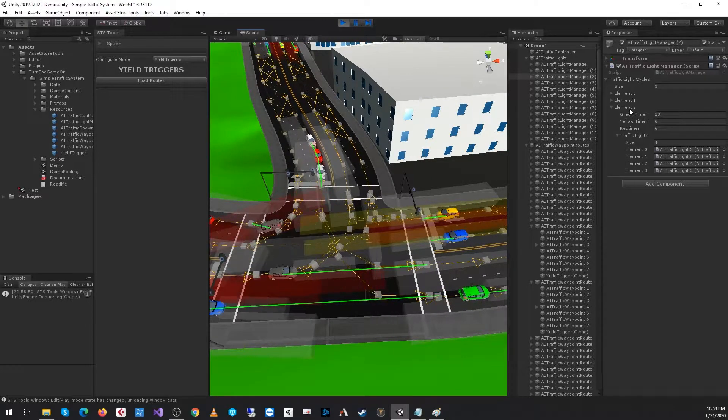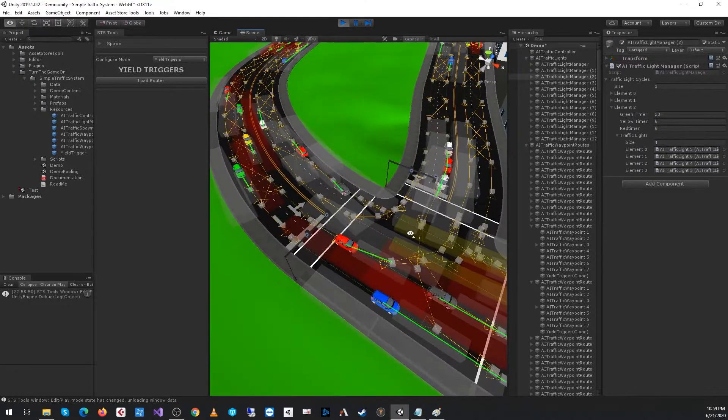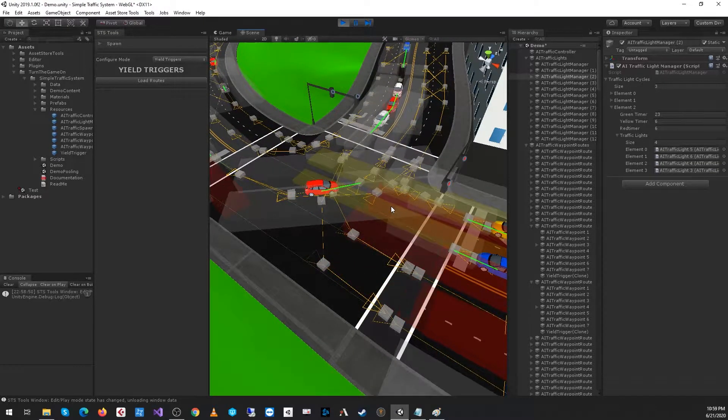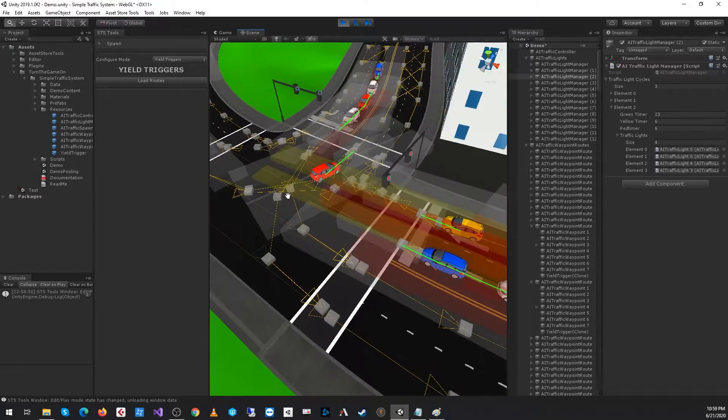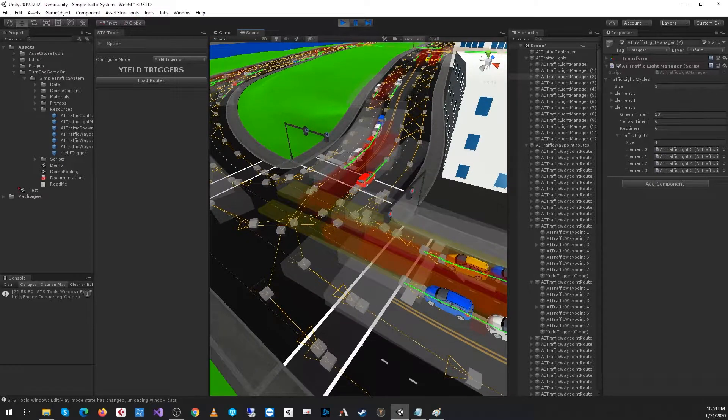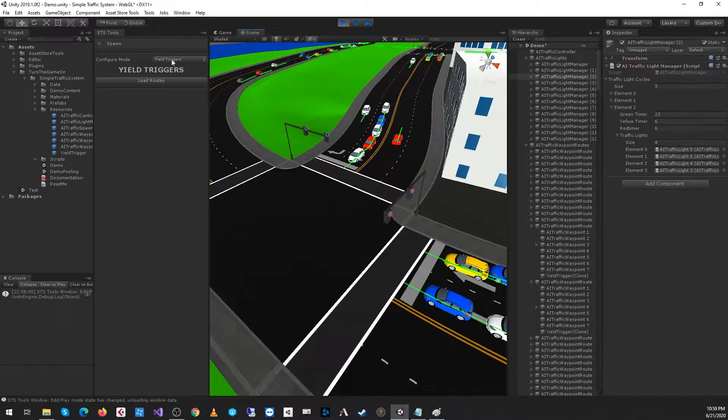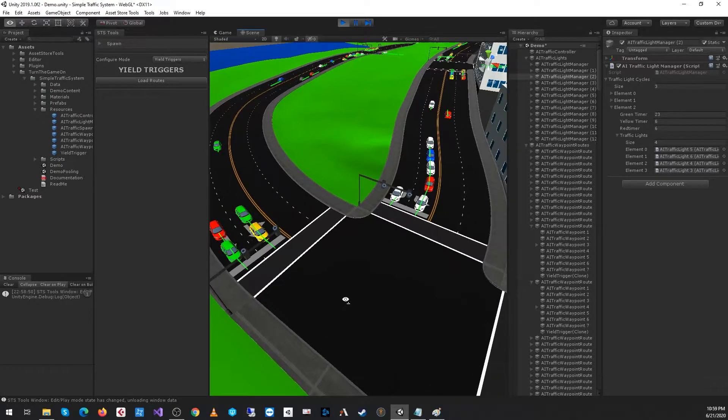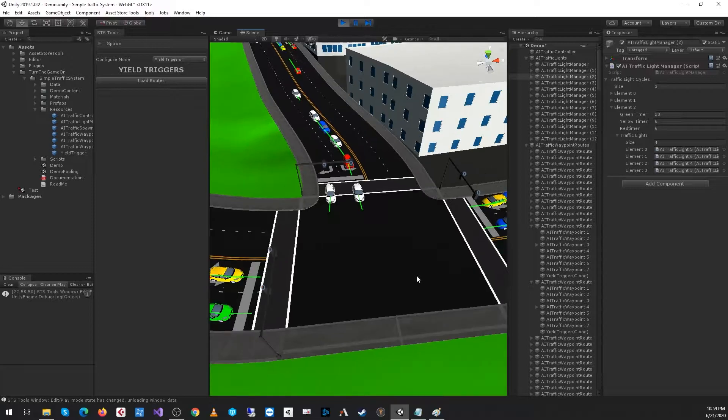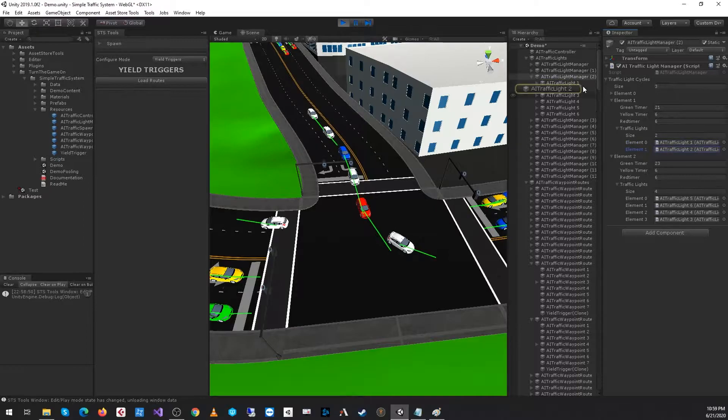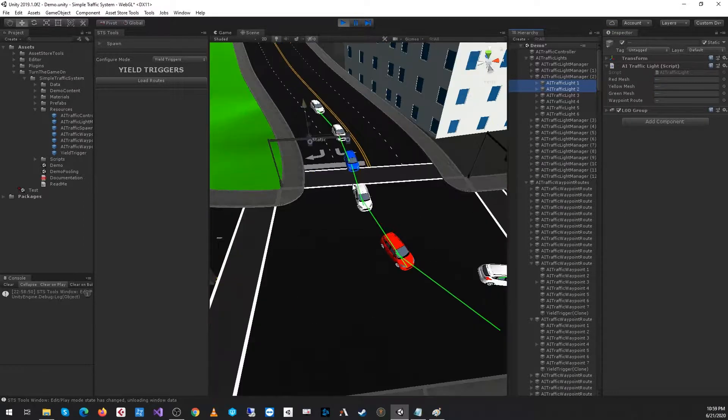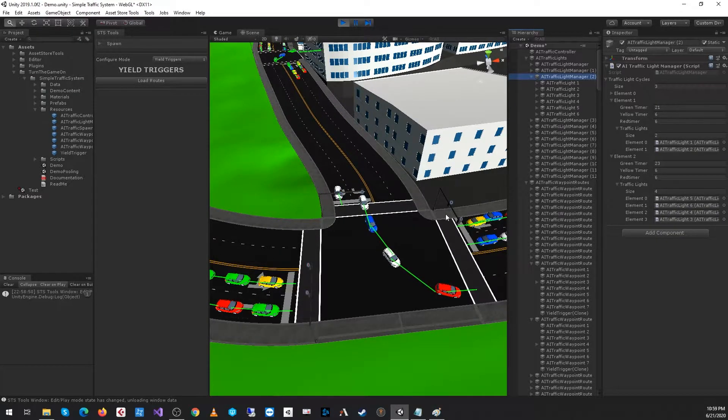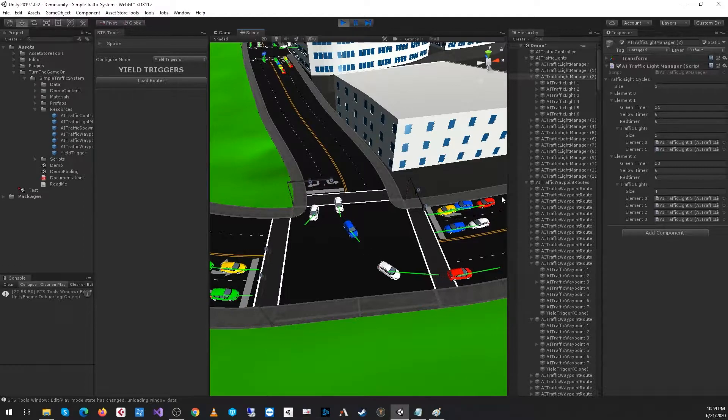We can see that all four of them are configured. This is going to be the third sequence. Once we get to that sequence, the cars that are approaching the intersection will yield for any cross-traffic. Let me go ahead and turn these gizmos off. This is currently the second sequence, these two lights are enabled.